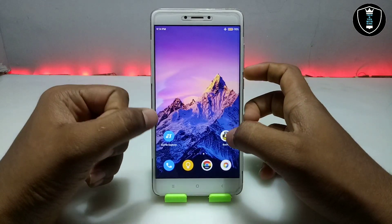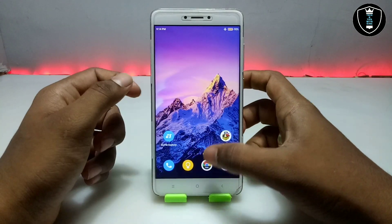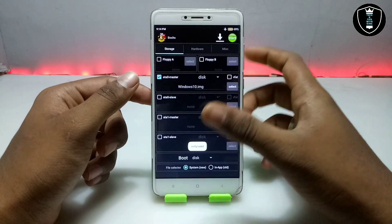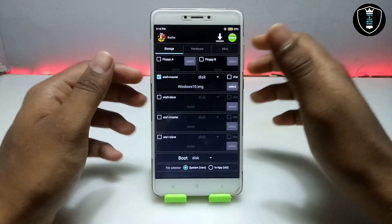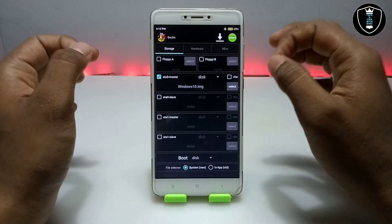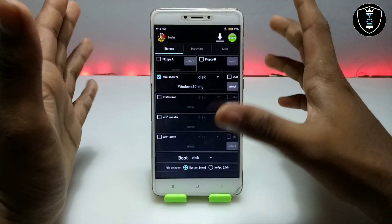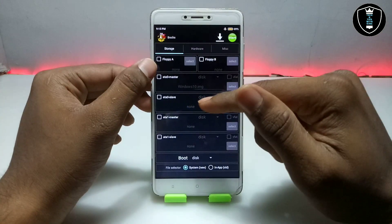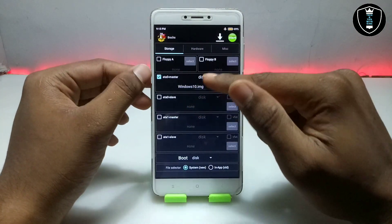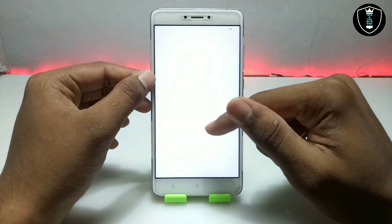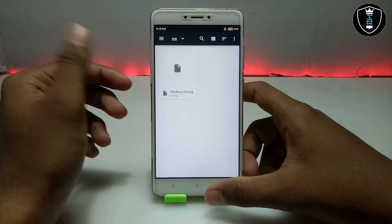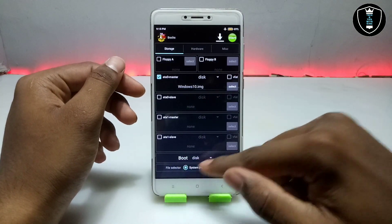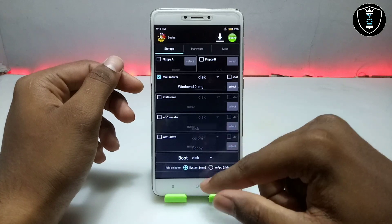After downloading the BOX PC emulator application and the Windows 10 file, first open the BOX PC emulator application. Let me show you the basic settings you need to configure. The interface will look like this. First, click on 'Arta Zero Master', then click on 'Disk', and select the Windows 10 image file that you downloaded. You can see there is a boot option — just click on 'Disk' for it.